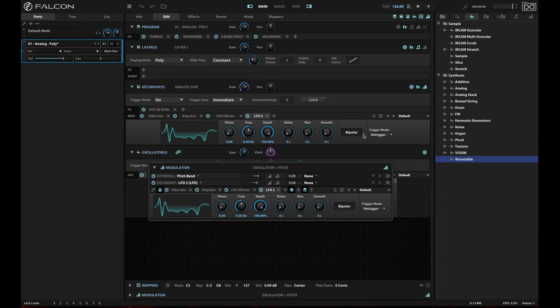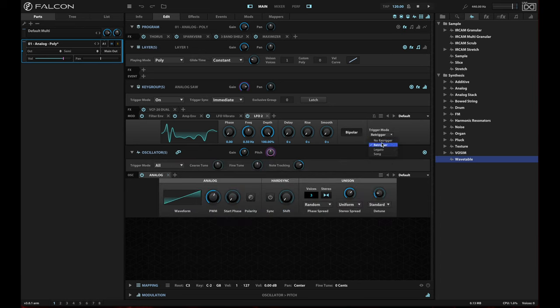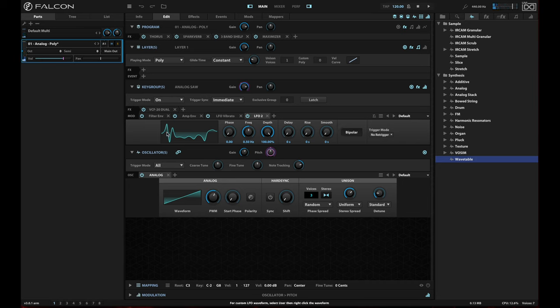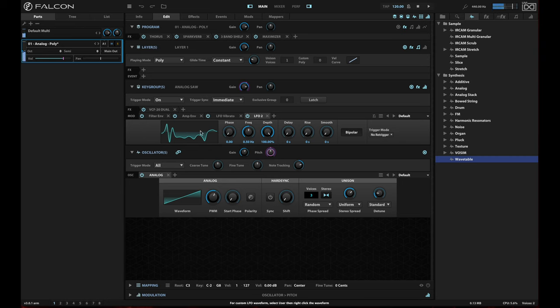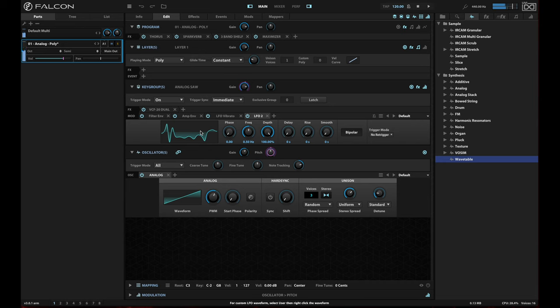Now, if you don't like that, what you can do is actually change this to no re-trigger. And what's happening here is because we're not re-triggering, the pitch is going to follow the function according to when Falcon's internal clock started. All right, so that gives you kind of a good idea of how that's going to work.